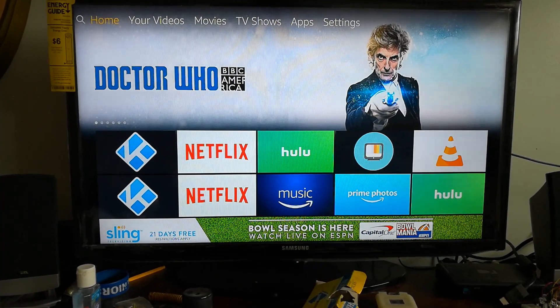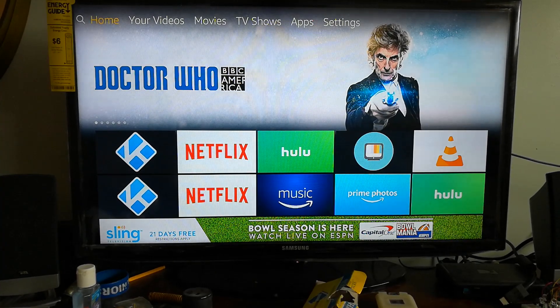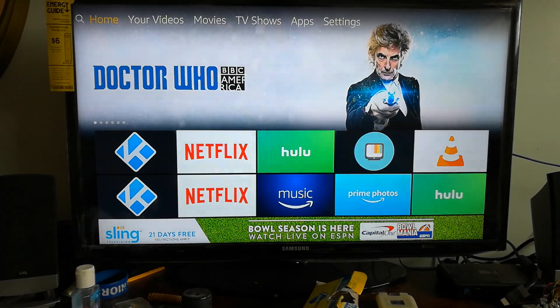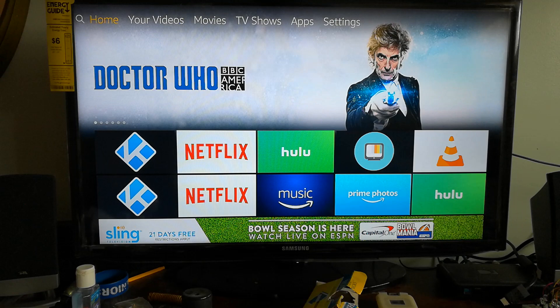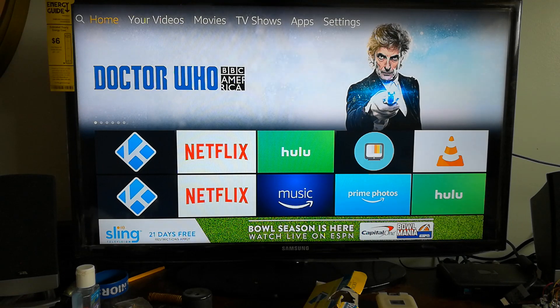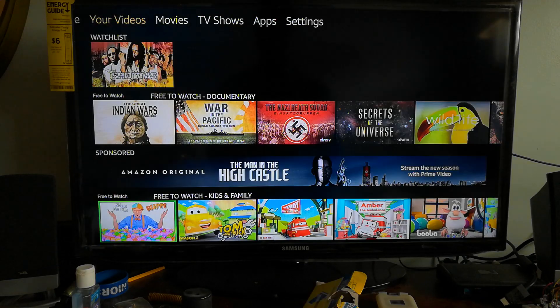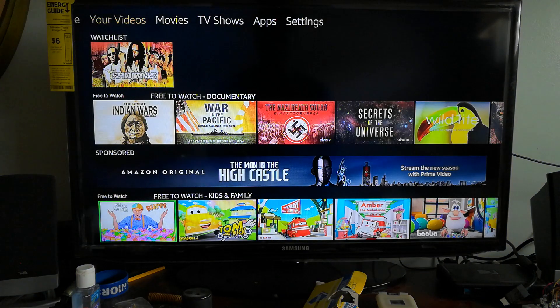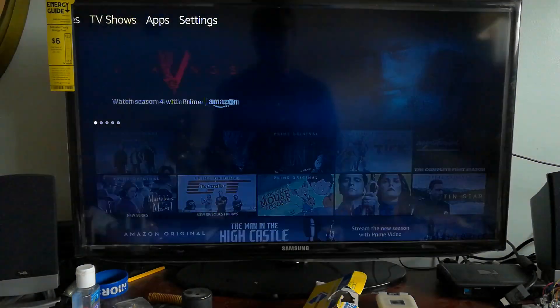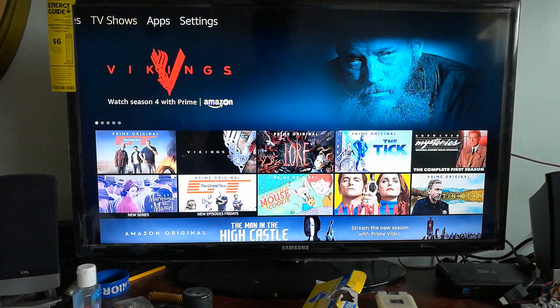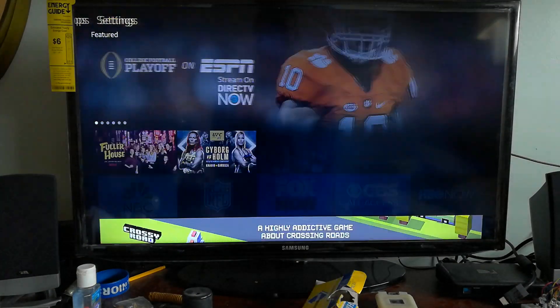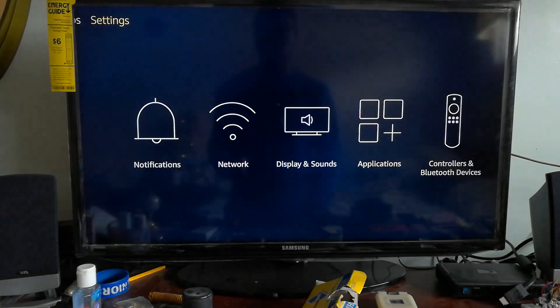Hey what is up guys, your boy Scooter back again. So in this video I'm going to show you guys how to restart your Amazon Fire Stick for whatever reason you may need to restart it.